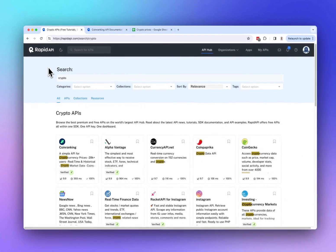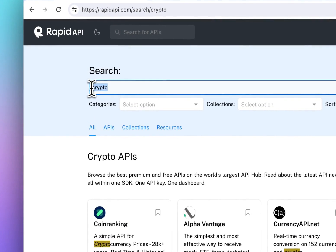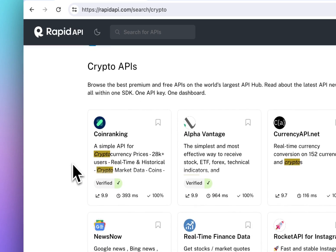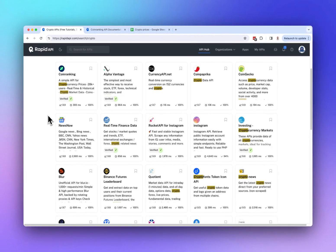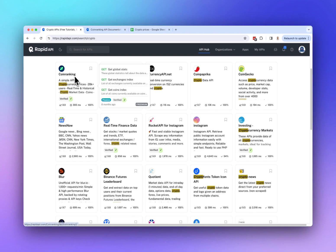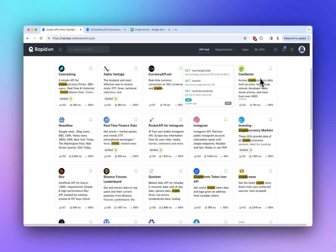For this example we're going to use rapidapi.com, which is a marketplace for different APIs. I searched for 'crypto' and got presented with all of these different crypto API options. For this example I'm going to use the Coin Ranking API to get crypto data and prices, but you're free to use any of the other APIs such as CoinPaprika or CoinGecko.